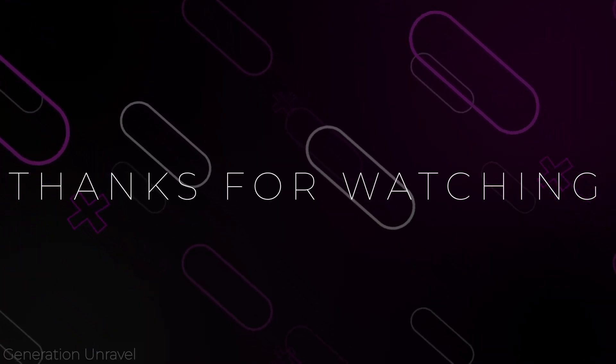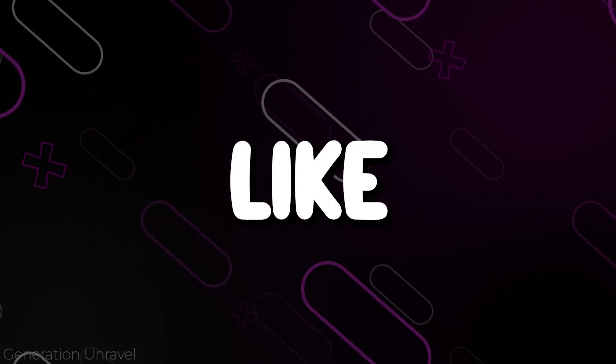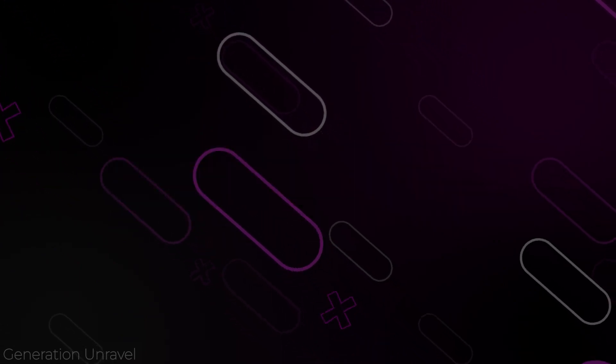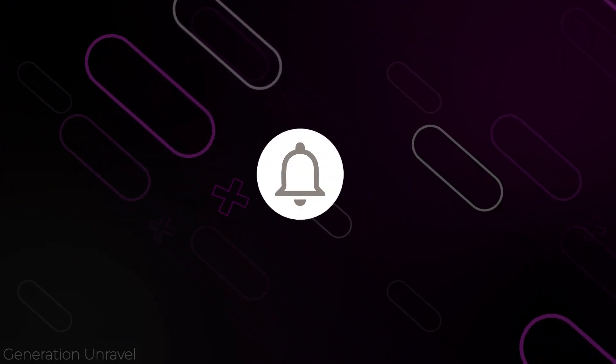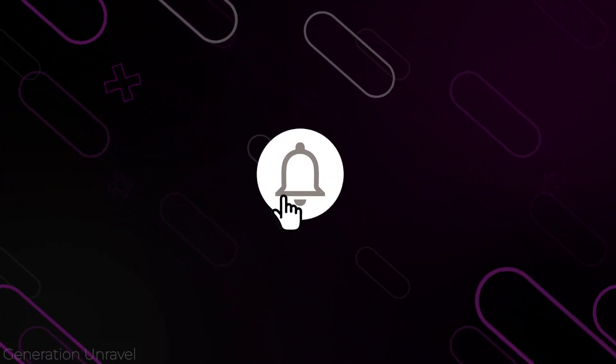I hope this video helped you. Like, comment, subscribe if it did. This is Generation Unravel, see you in the next one. Bye bye.